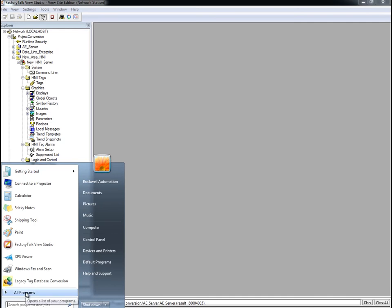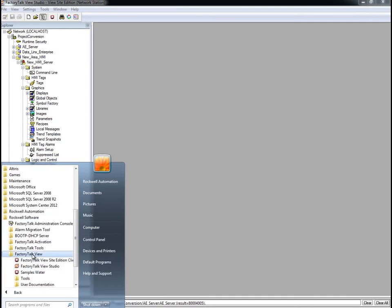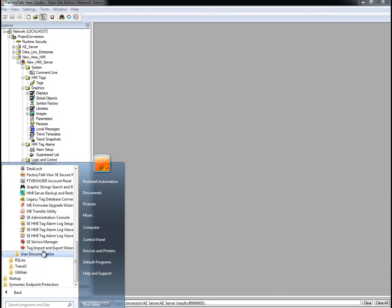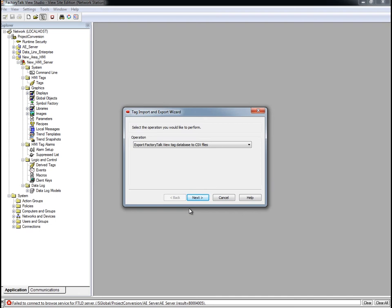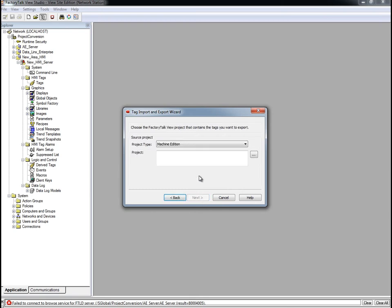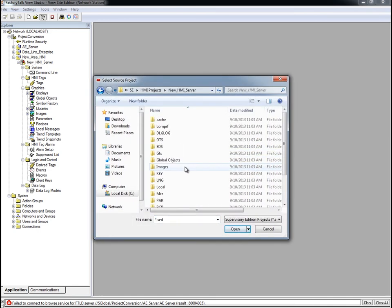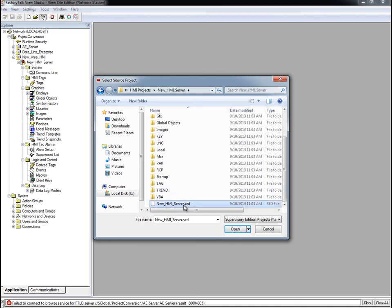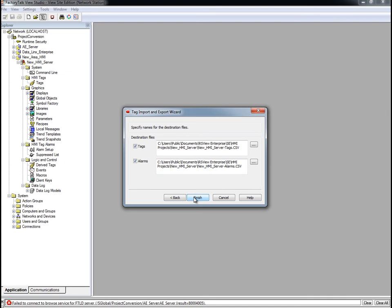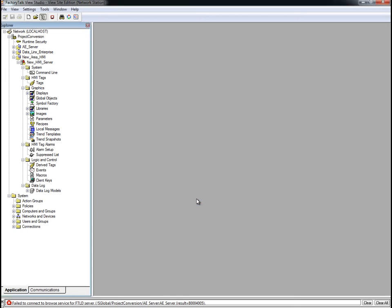Next, we'll open the Tag Import and Export Wizard. This tool exports HMI tag information in a format that can be imported into our FactoryTalk Alarms and Events Server. It's accessed through the Windows Start Menu. On the first screen, the operation is to Export the View Tag DB to a CSV file. Click Next, then select the Site Edition project type. Browse to our FactoryTalk View SE HMI Server, select the New HMI Server .SED, and click Next. Leave both the tags and alarms selected to export both to CSV files, then click Finish to export the tags and alarms.